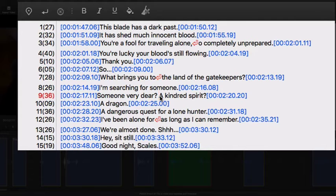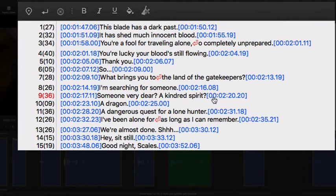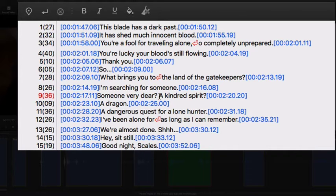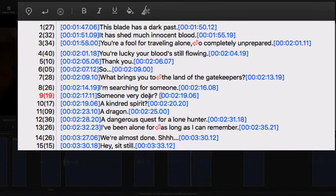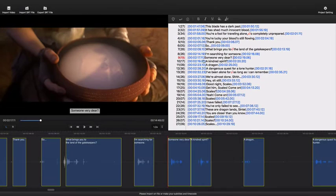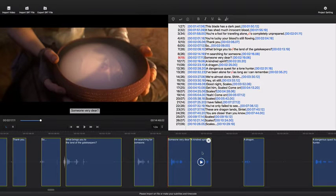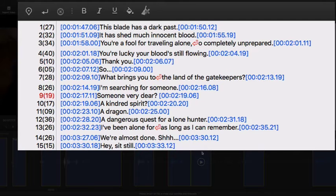If this subtitle is too long, how to split it up? Just go to the position and press Enter key on keyboard. Subtitle Edit Pro will do the trick and calculate the duration for you automatically.